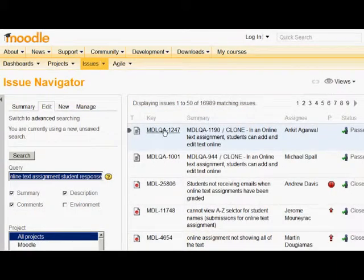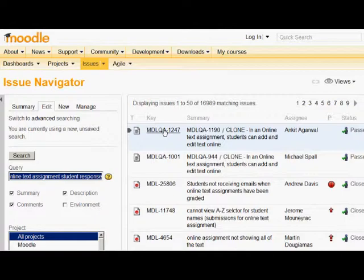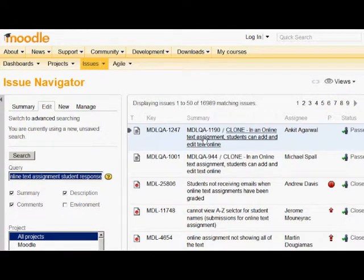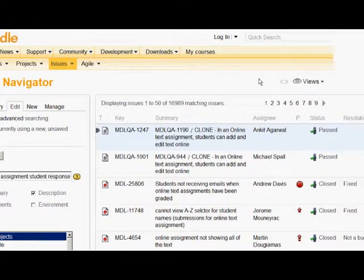Then you'll see a list of issues that might be related to yours. Each one has a reference number on the left and a description you can click on for more information.